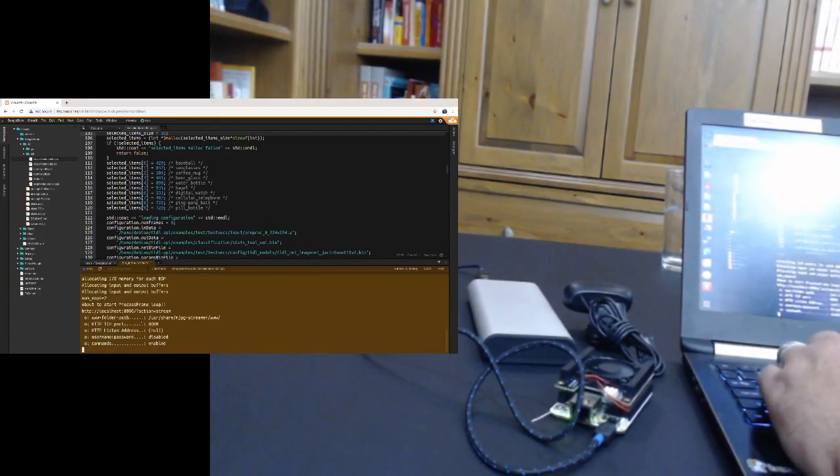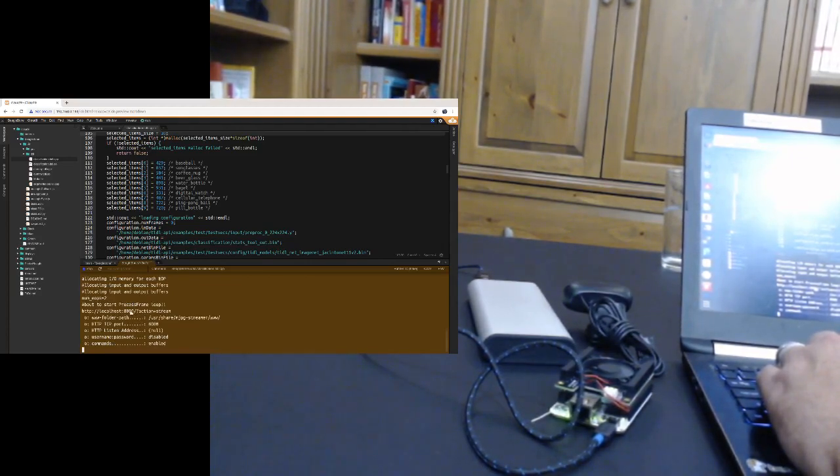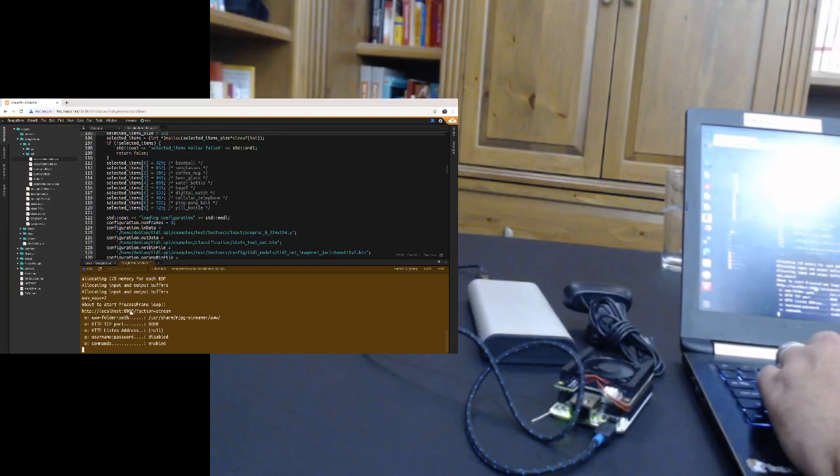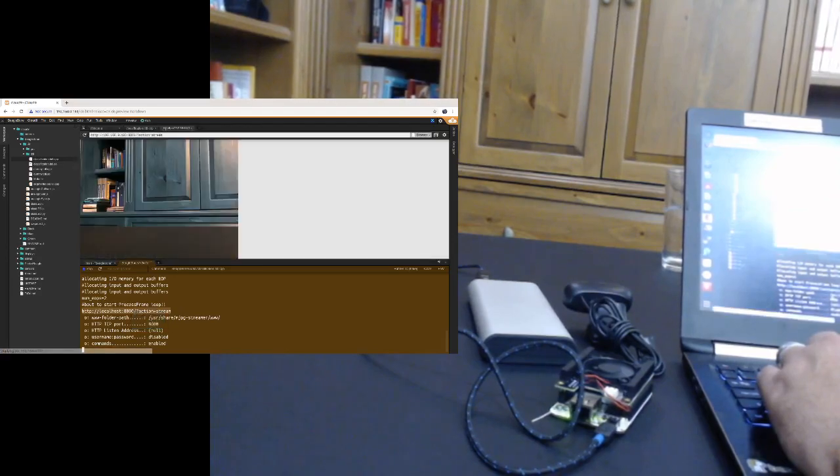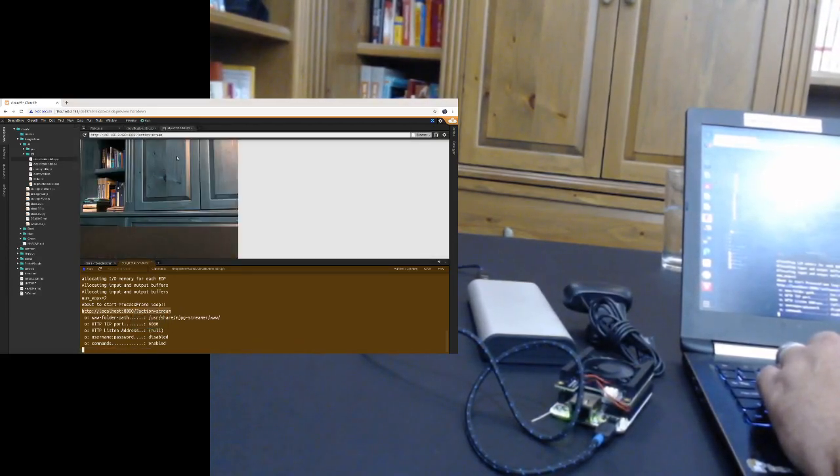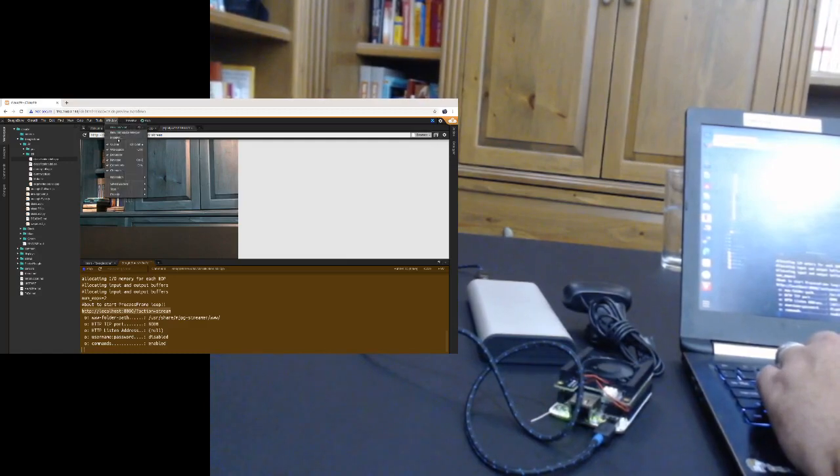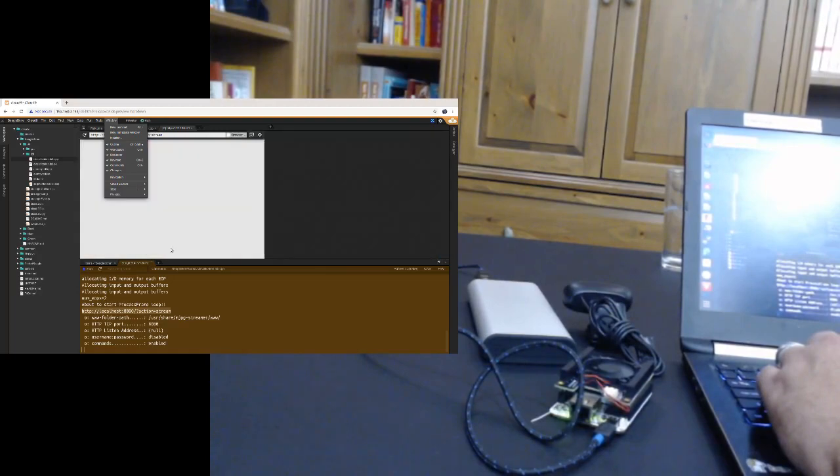We're using here is the MJPEG streamer in order to stream the video that's being captured by the web camera, process it with the library, and then I'm going to click open and preview. And then I'm one more thing here, which is click in here, and go ahead and split this view into two columns.